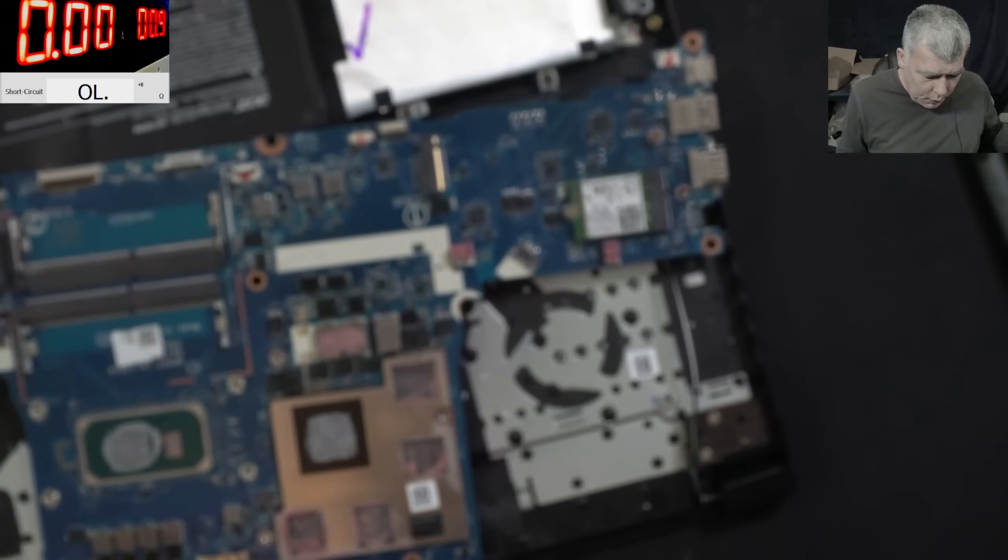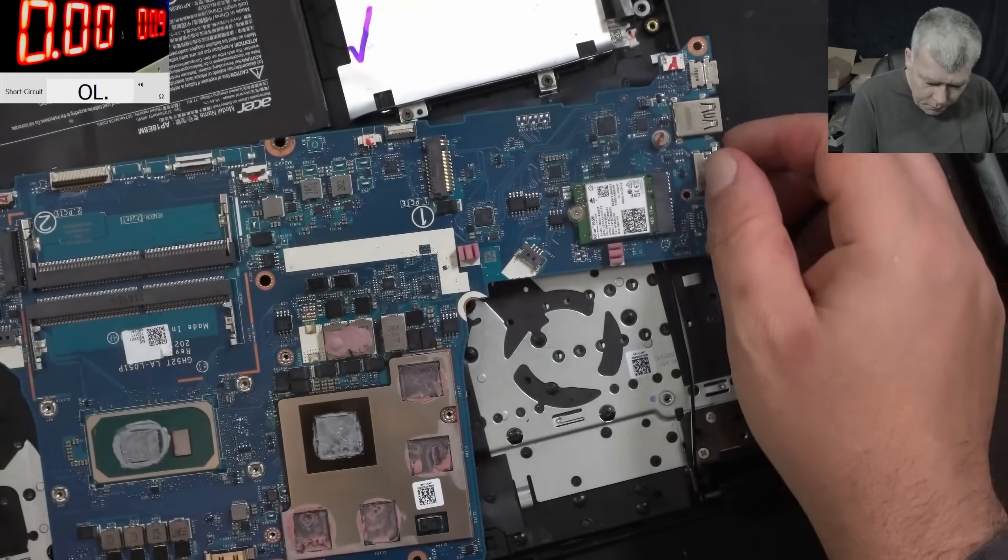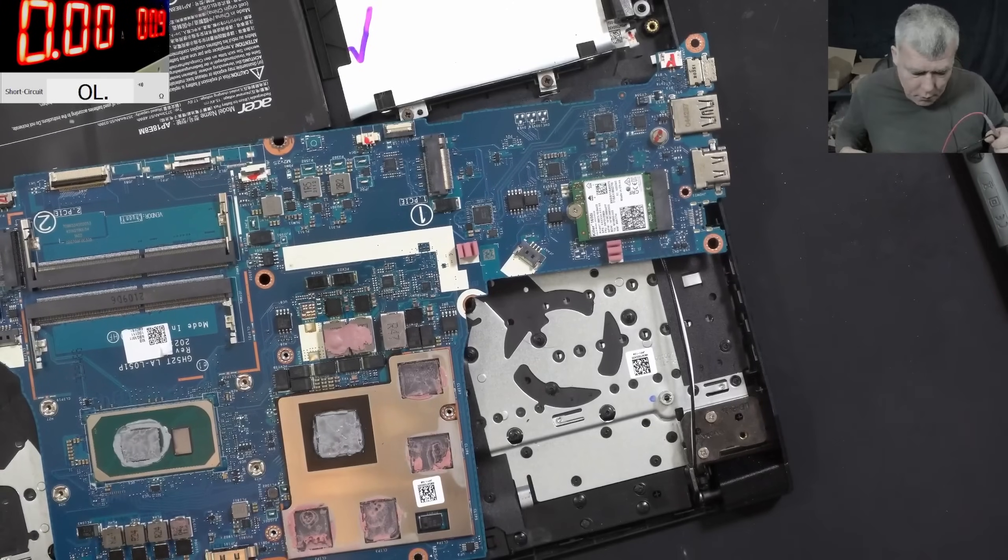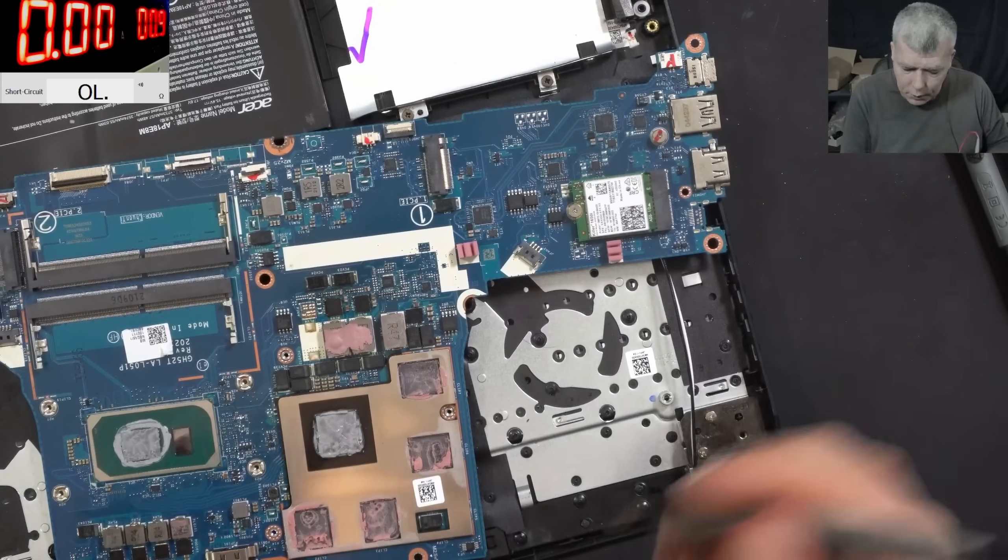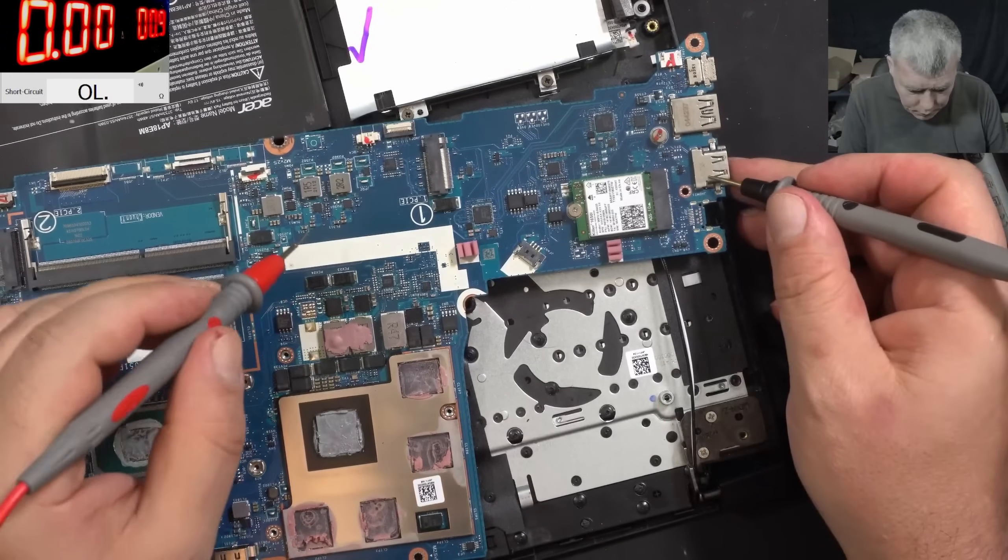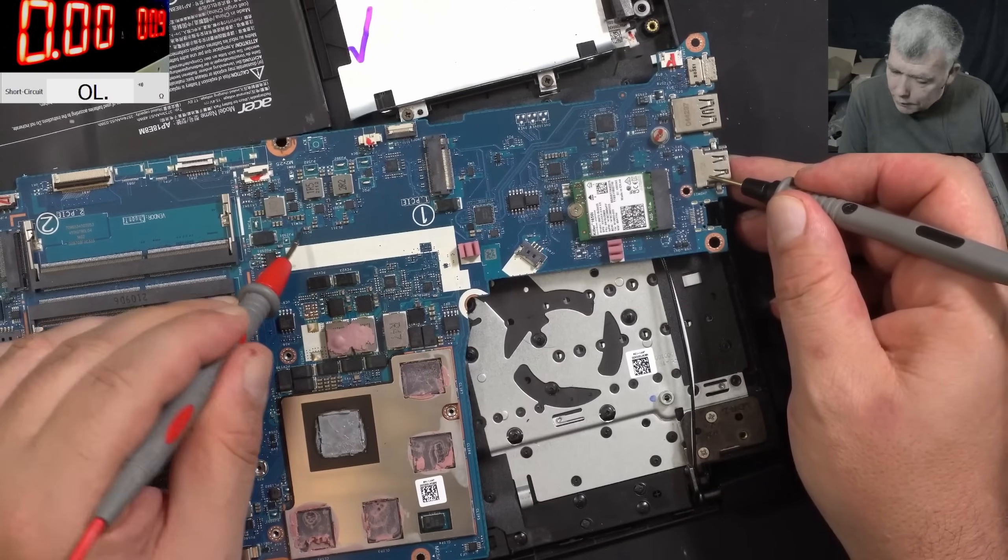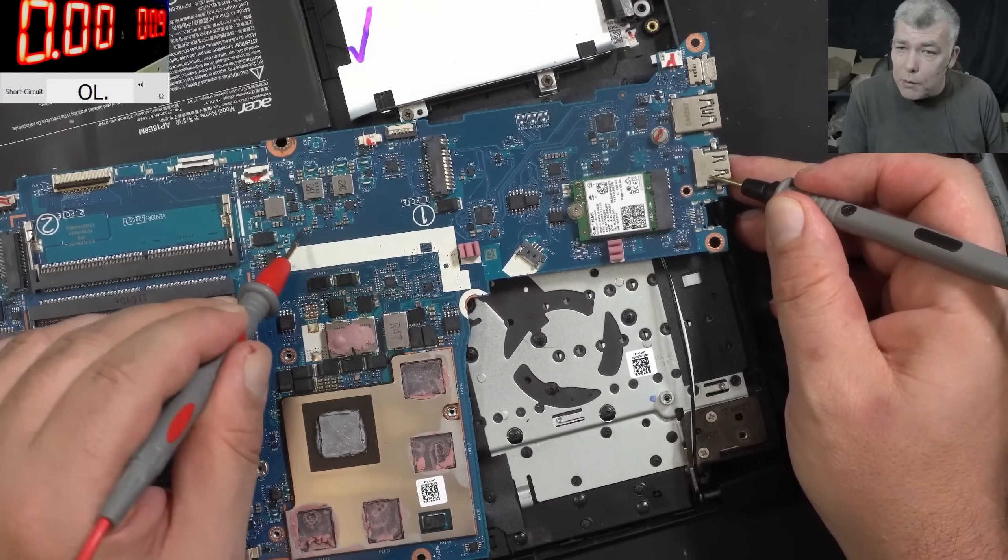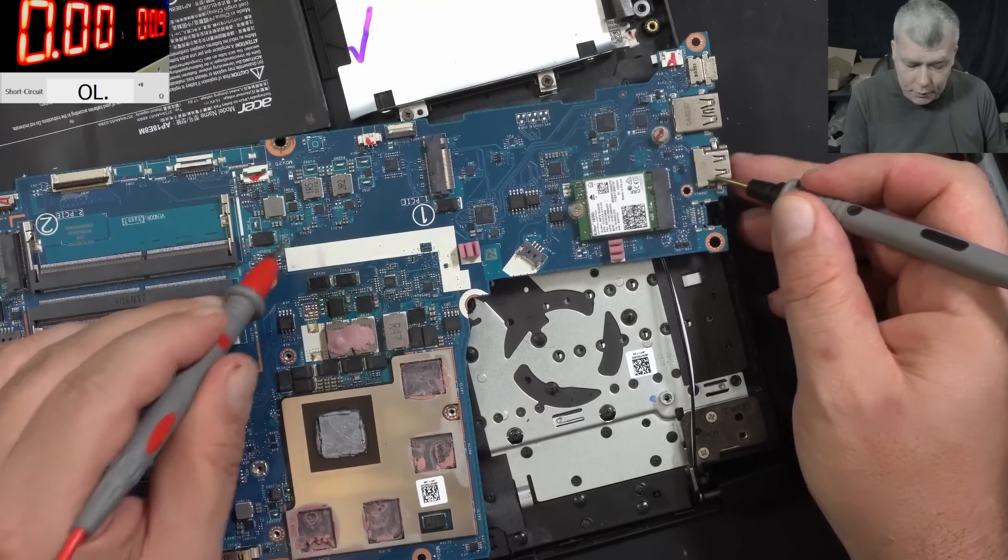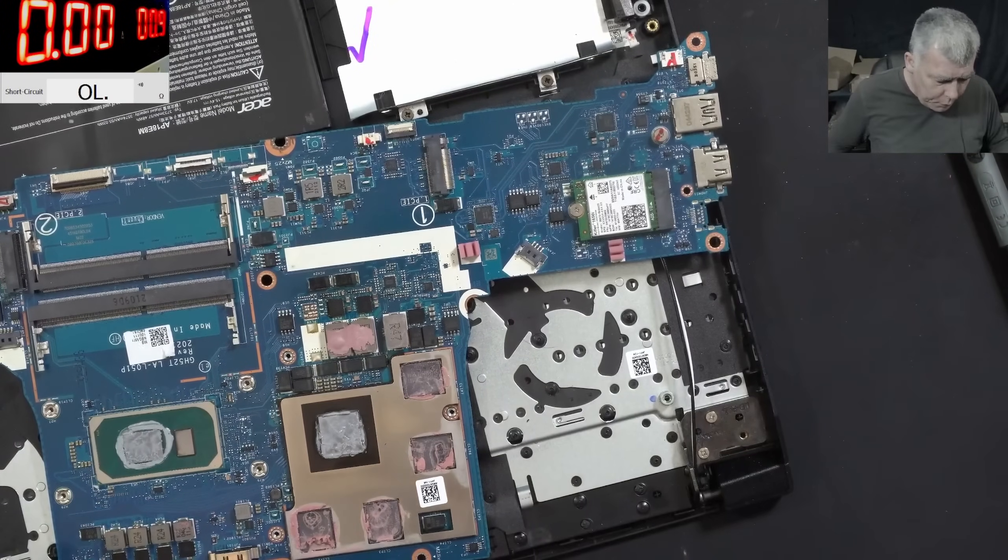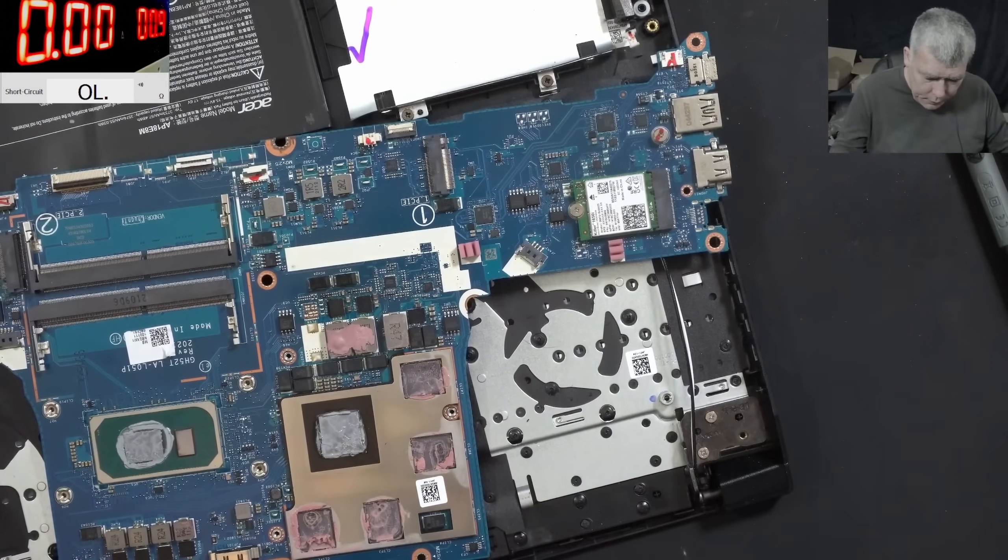Let's check one more time. With the multimeter we have ground and we have plus and it's not short anymore. You can see, nothing. Let me quickly put the board back.